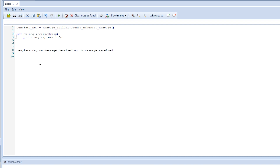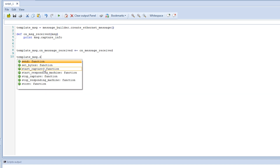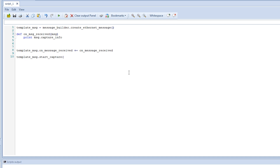We also have the callback function that will do something every time we receive a message. Now we actually want to start the capture — we use the start capture function. We copy our template message and paste it, and you can see all the information including the capture info. We write 's' and see all the functions available, then select the start capture function.